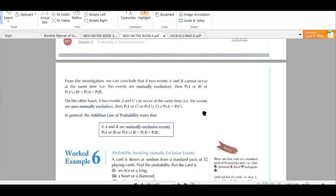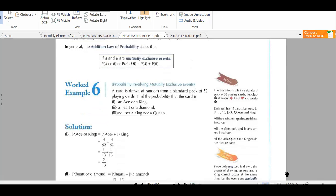For mutually exclusive events, the probability of A union B, or probability of A or B, will be equal to probability of A plus probability of B separately. To find combined probabilities of mutually exclusive events, we just add their individual probabilities. We will understand this concept deeply with a worked example.